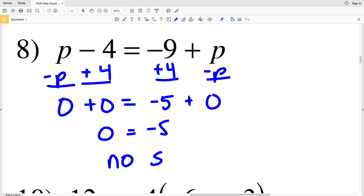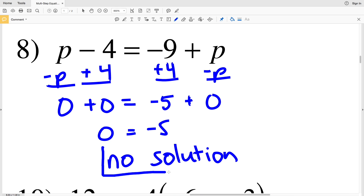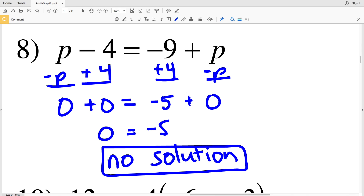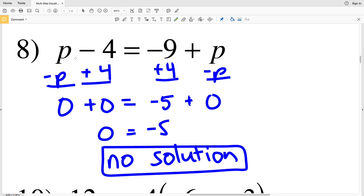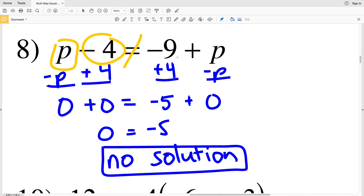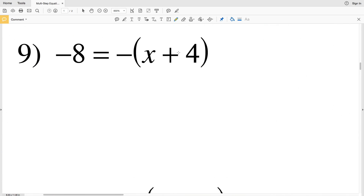We know that zero equals negative five is not possible, so for number eight we have no solution. You can see from the start, thinking logically, if you're taking away four from P, it's never going to equal having a P and then taking away nine, because taking away four is taking away a lesser value than taking away nine.